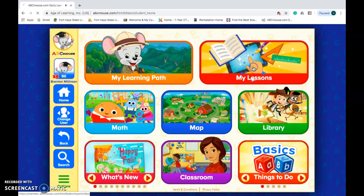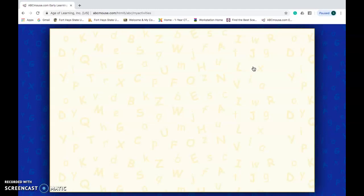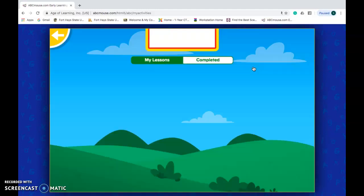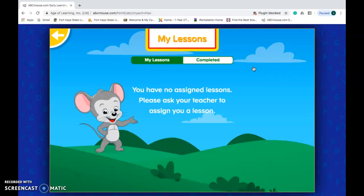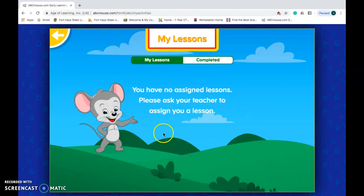My Lessons — on ABC Mouse, My Lessons are what would be assigned from the teacher. So right now I have no assigned lessons.